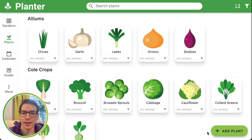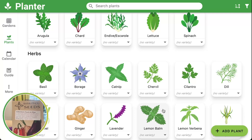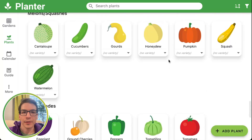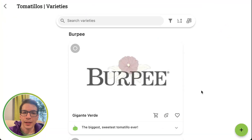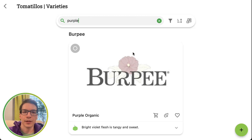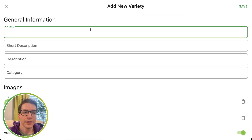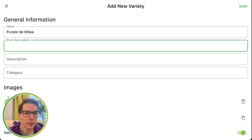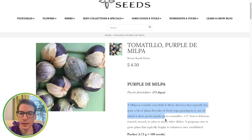Now if we want to add a custom variety, the easiest way to do that is going into the plant. I've got these purple de milpa tomatillos that I want to add — I just got them from Siskiyou Seeds. So I'm going to click on tomatillos, click on varieties. I want to search, see if there's one in the list, but there's not, so I'm going to add it myself. I put in 'milpa' and I actually pulled up the page from Siskiyou Seeds, so I'm just going to copy and paste a lot of this stuff so that I have it with me when I need it.